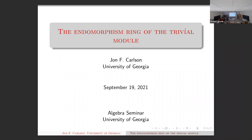At any rate, we're talking about the endomorphism ring of the trivial module. What I'm going to do is first go through some preliminaries and then give you an overview of what this actually means. So, preliminaries.